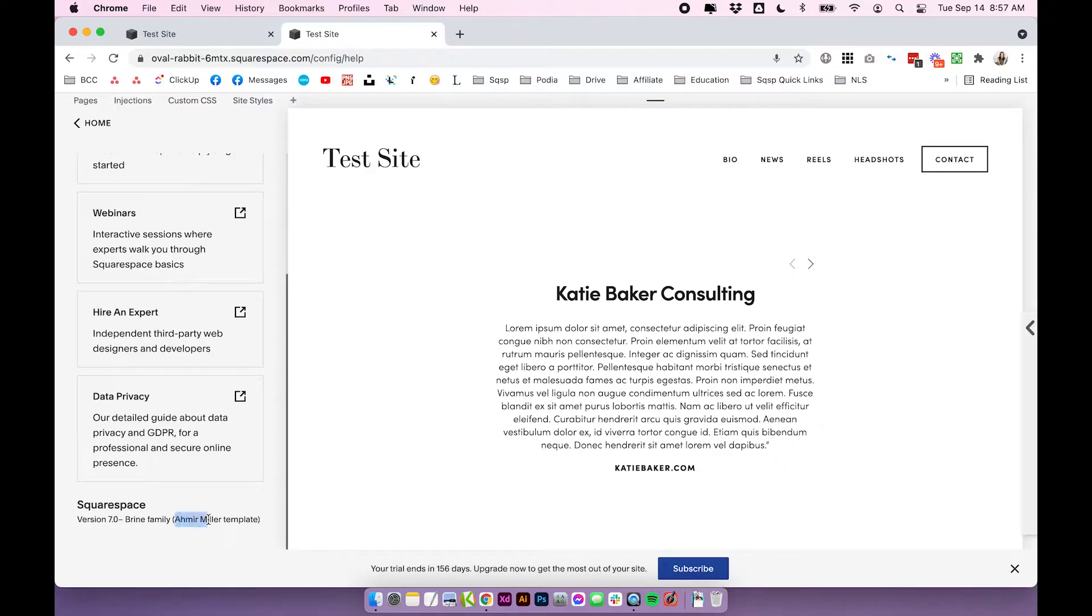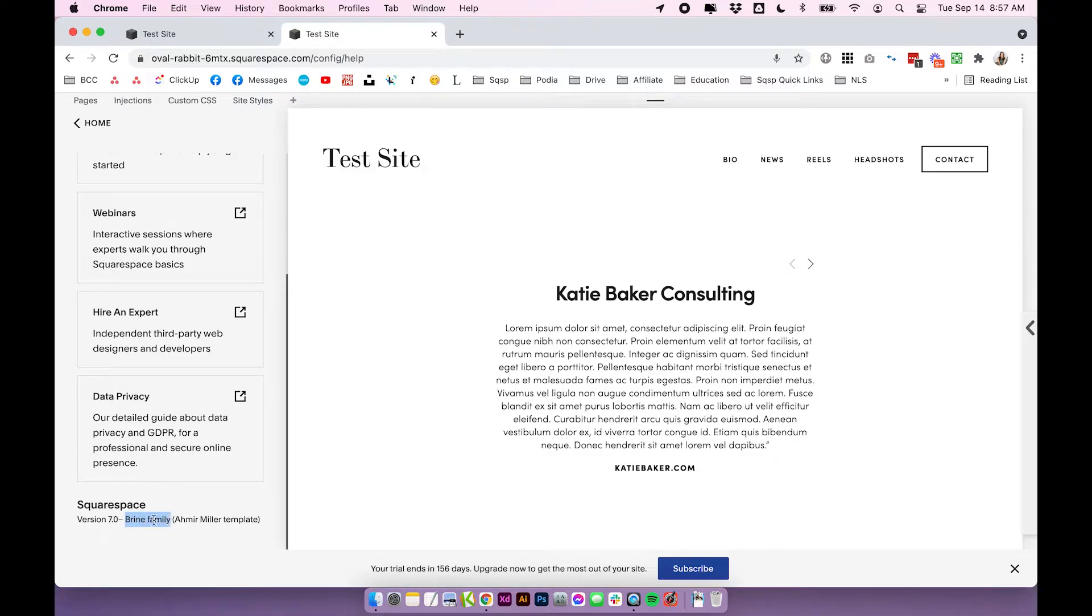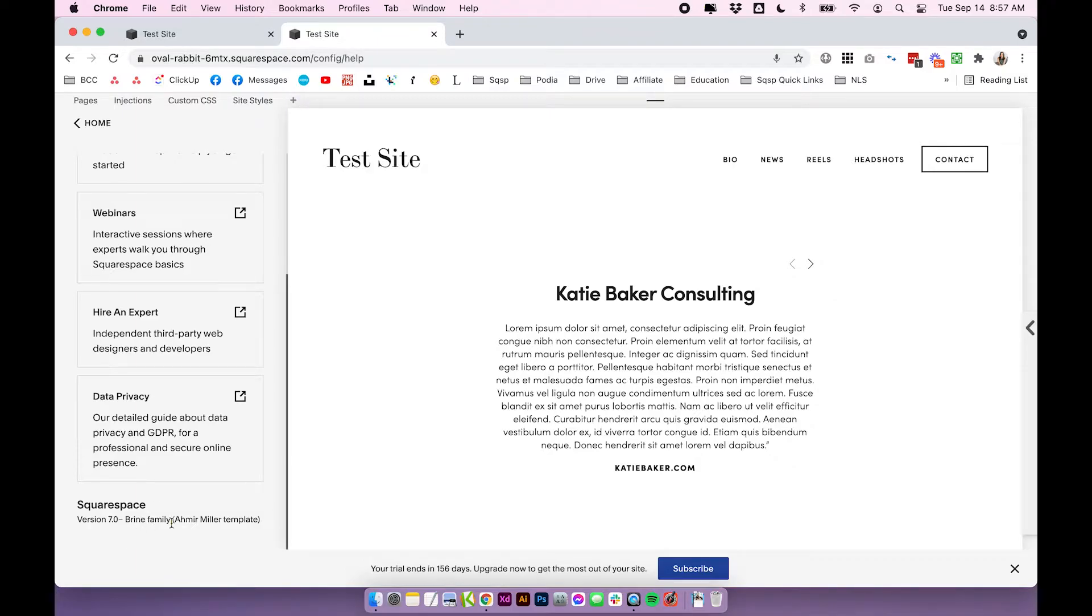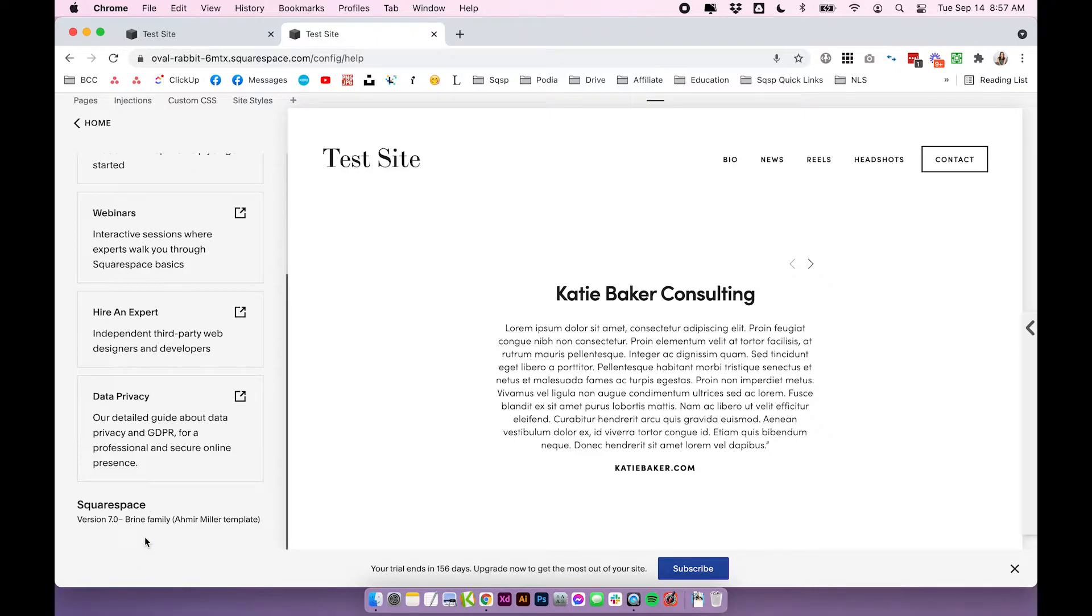This is the name of the template you chose in the first place, but that template is likely part of a bigger family. In Squarespace 7.0, the templates are grouped into families, which essentially means they have the same underlying structures and functions. So everything in the brine family has the same structure and function. Even though it might look quite a lot different on the surface, they behave exactly the same. So that's what makes them a family.